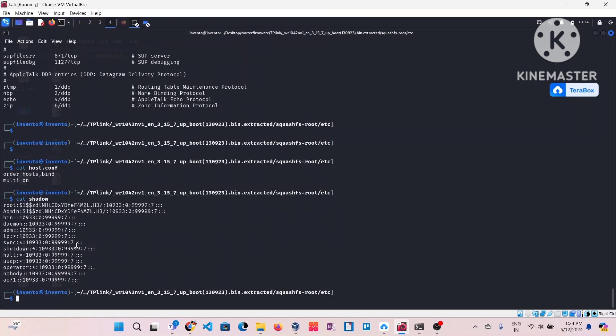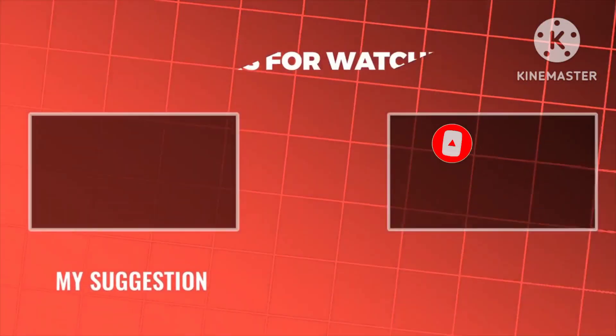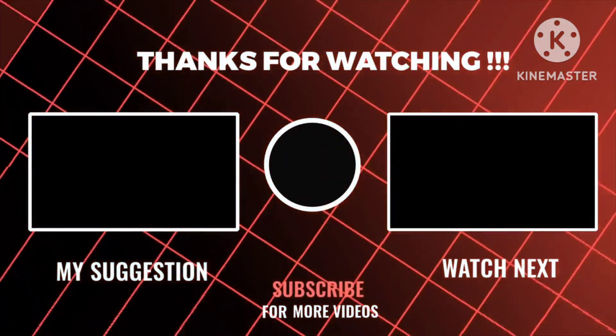I shot this video a few days back, around 10 to 12 days ago, but wasn't getting enough time to do the voiceover. Today I finally got the time. Thank you friends for your time and have a great day.